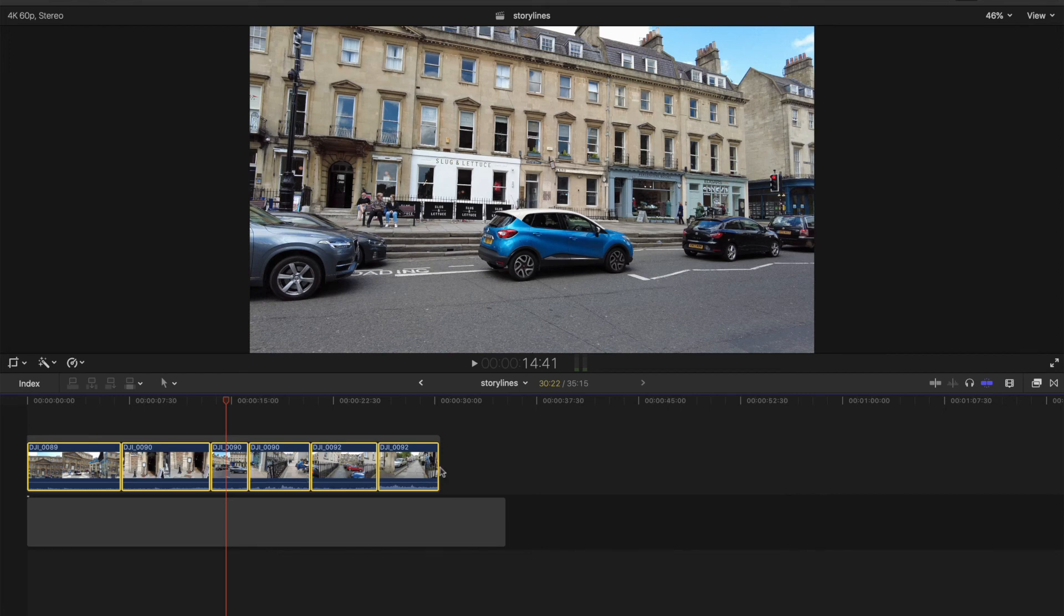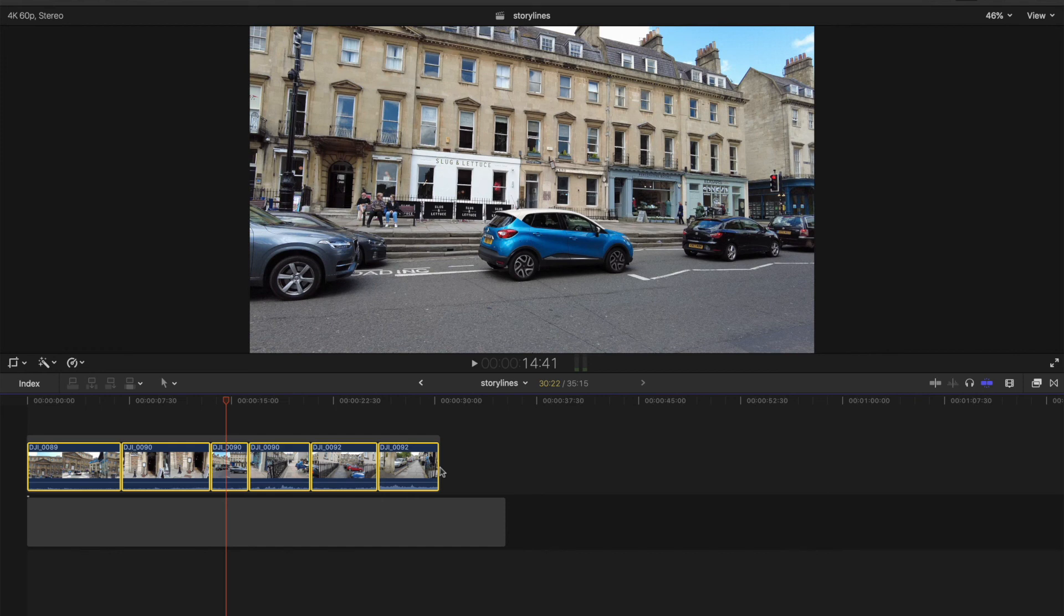So just something really useful to keep in mind when you're editing. And you want to keep a certain section of clips together and you have to put them on a secondary timeline.